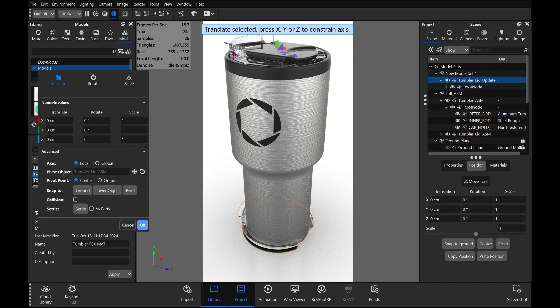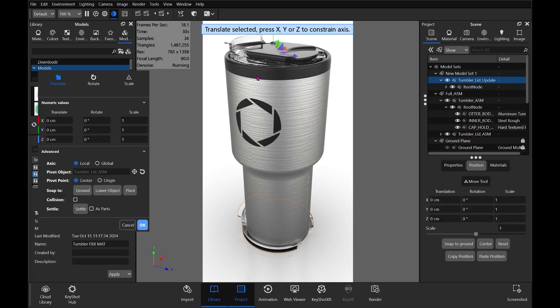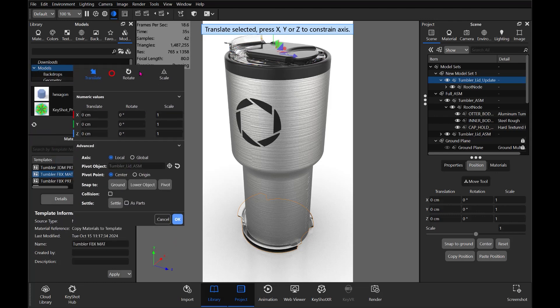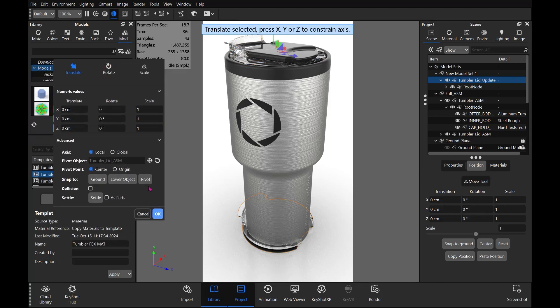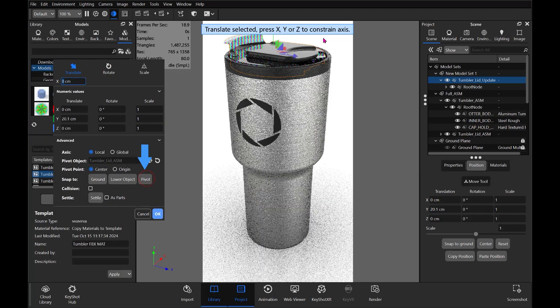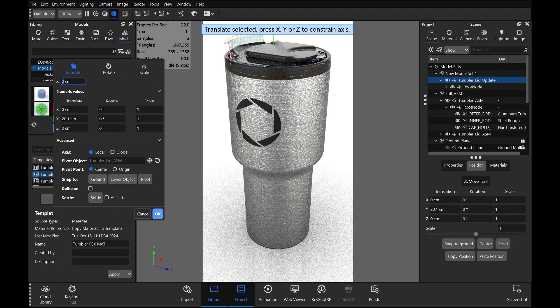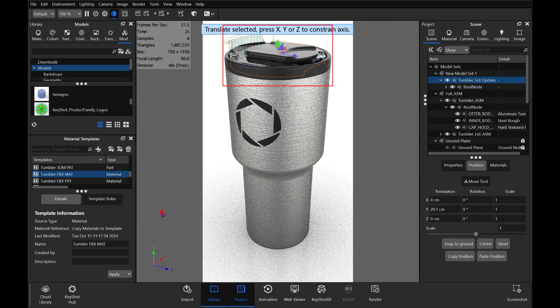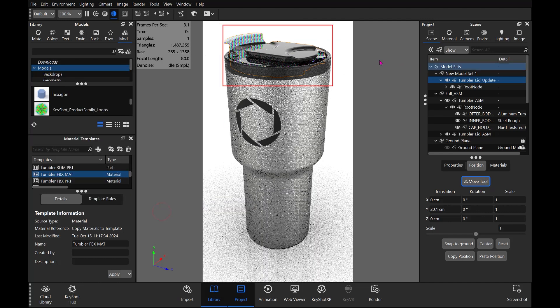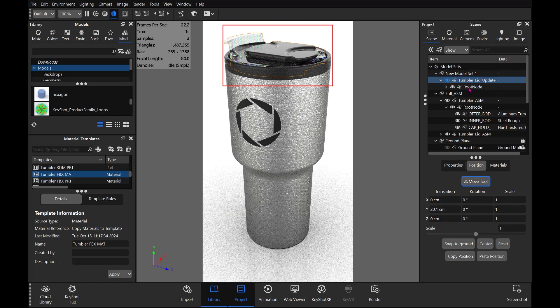And now, with that done, I can come over to the Move tool again and select Snap to Pivot. And now you can see the part is now in the same location as the old part there.